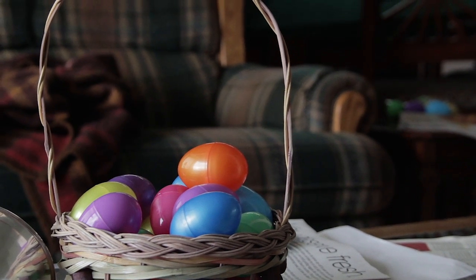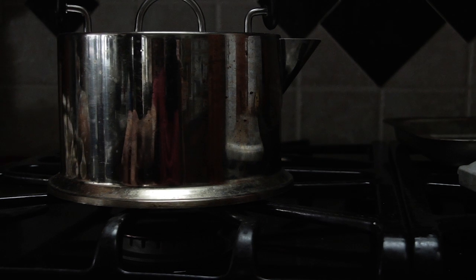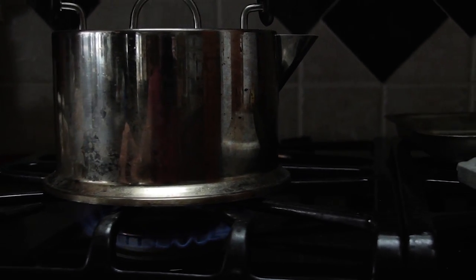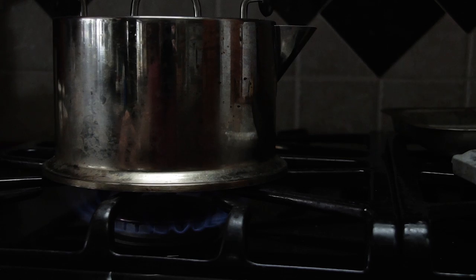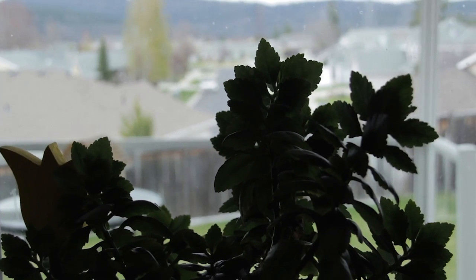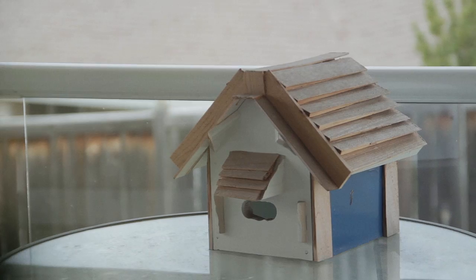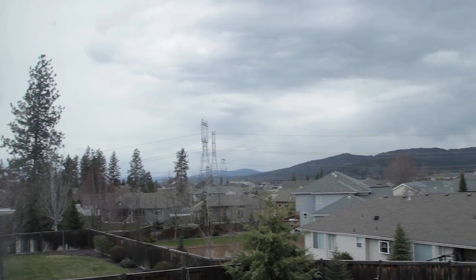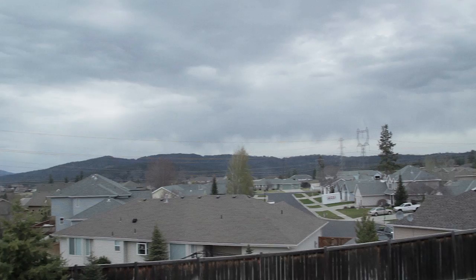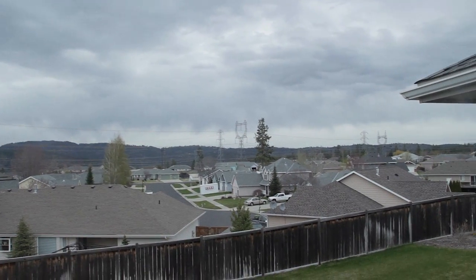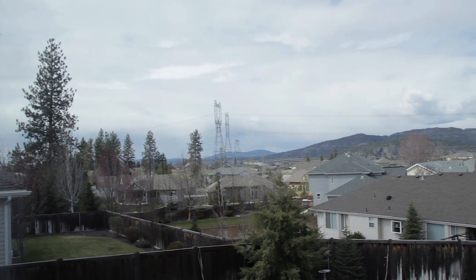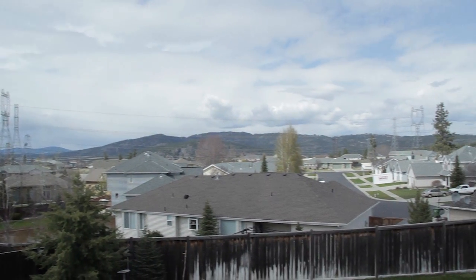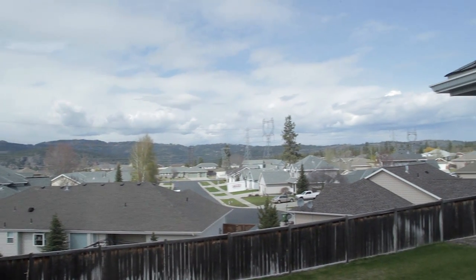Here's some footage I shot using the picture profile and lookup table. Here's an overcast scene, and the same thing on a slightly more sunny day. Looks good.